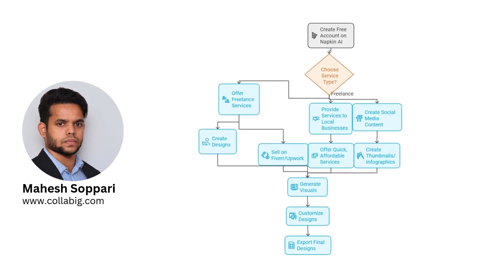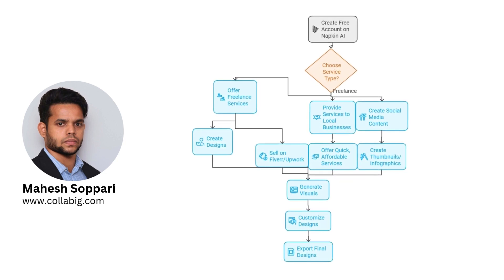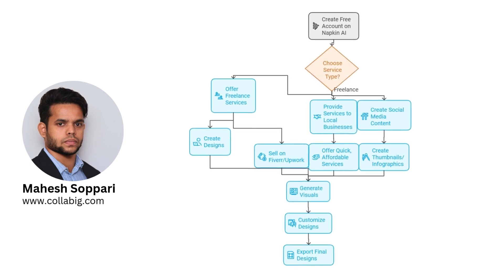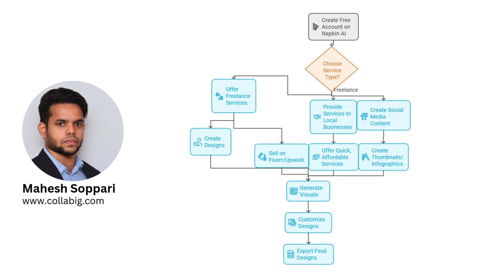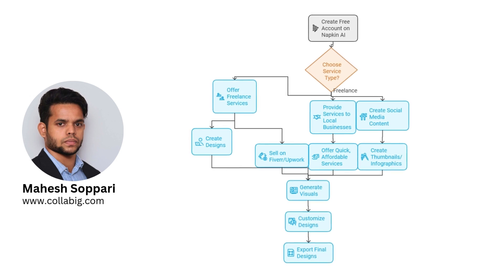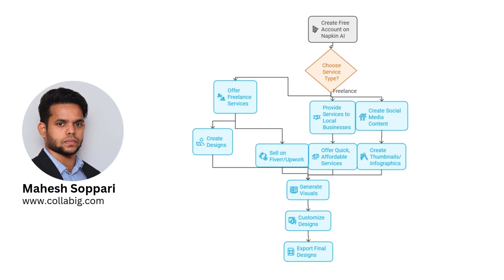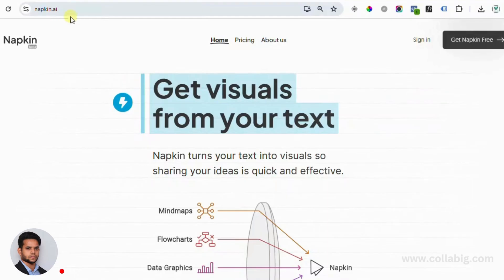Hey everyone! Welcome back to my channel. My name is Mahesh Sopari and guys, are you tired of spending hours trying to create cool designs for your content or paying expensive designers for simple graphics? Well, I've got an amazing solution for you, Napkin AI.